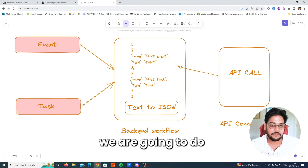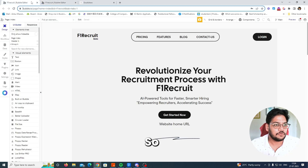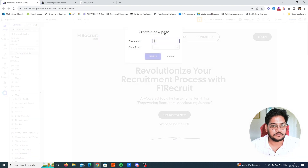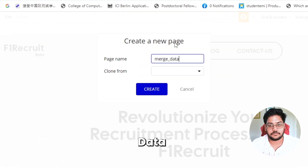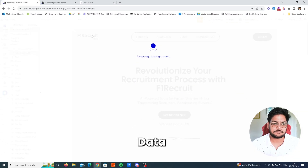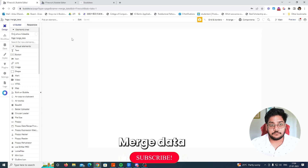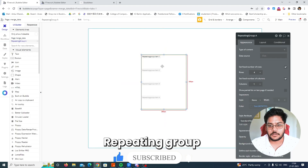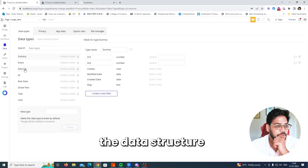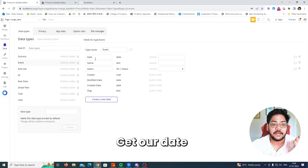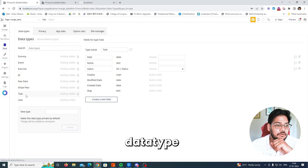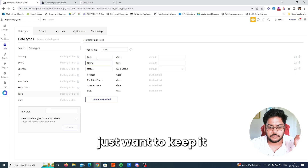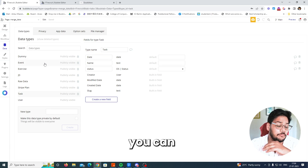Then we will make an API call that will fetch this data and show it in the repeating group. Let me get a test account — 'merge data' — and drag in the repeating group. Before starting, let me show you the data structure. I have two data types: first is Event, which has date, name, and status, and second is Task, which has the same fields.